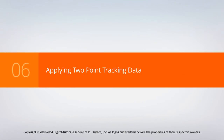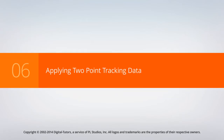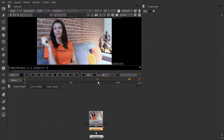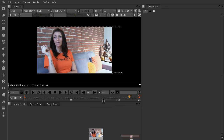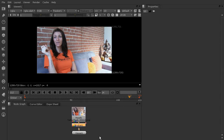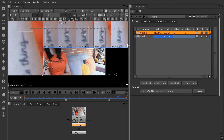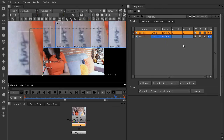In this lesson, we're going to learn how to apply our two-point tracking data. We've already gone ahead and gotten our track one and two finished. I challenged you in the last lesson to try to get your second track done on your own. If you didn't, you can just open up 06_begin in your project files, and I've gone ahead and finished this one up between lessons.